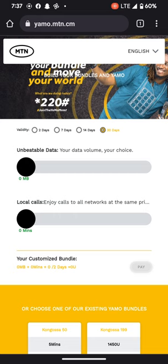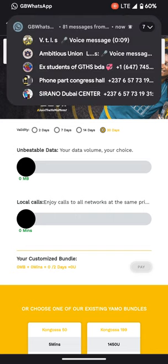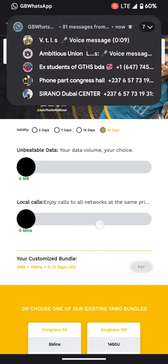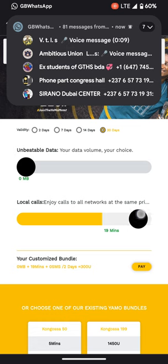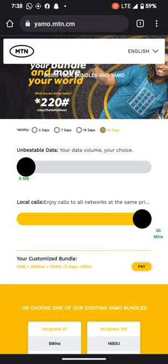It's going to open like this. Normally it was supposed to be set to two days validity, but we select the 30-day option. Then we pull the arrow right to where it says 30 minutes, setting calls for 30 minutes.